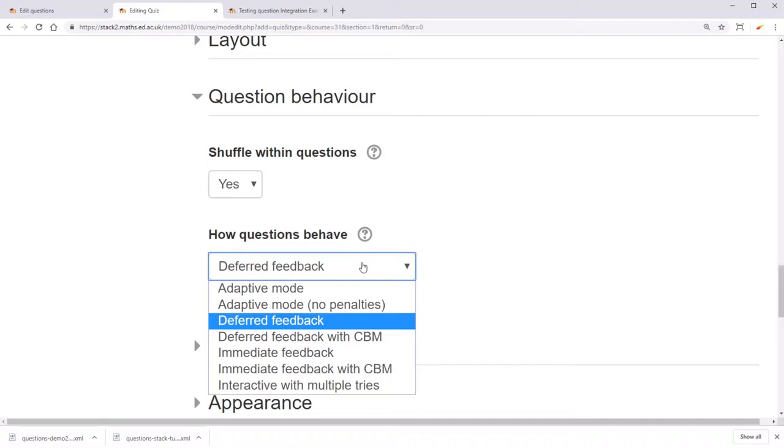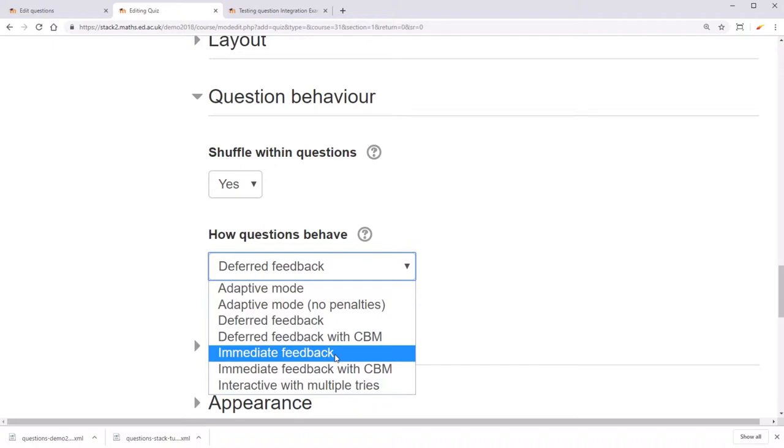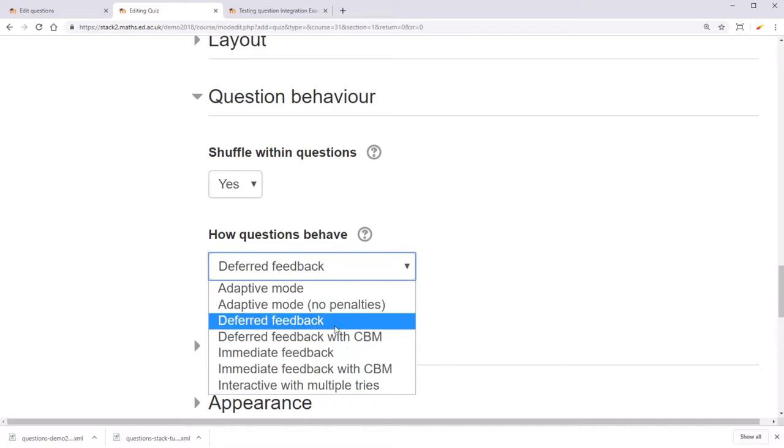The most important ones are immediate feedback. Immediate feedback only lets students have one try at each question, but will give immediate feedback. Deferred feedback is similar, but does not give feedback until after some given date. This might be useful for something like an online examination.